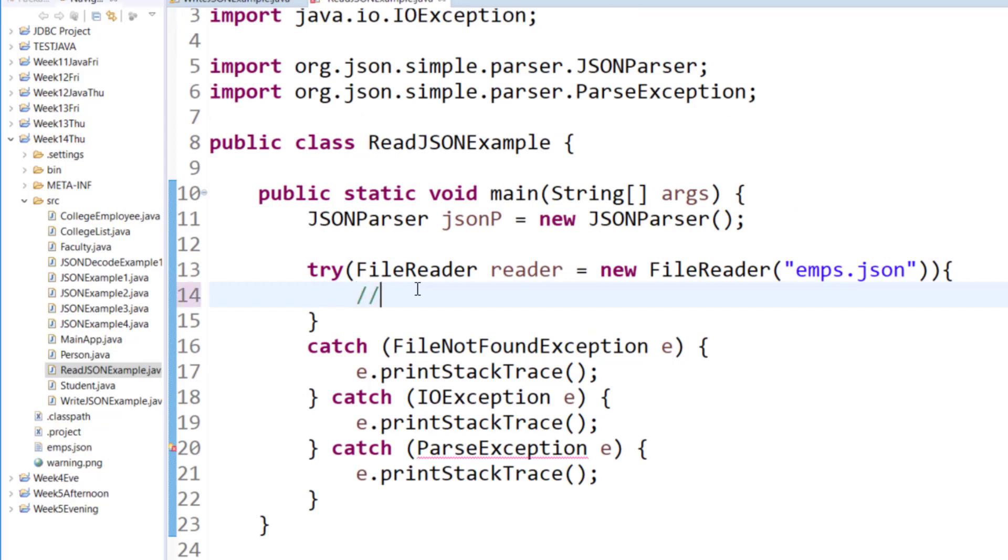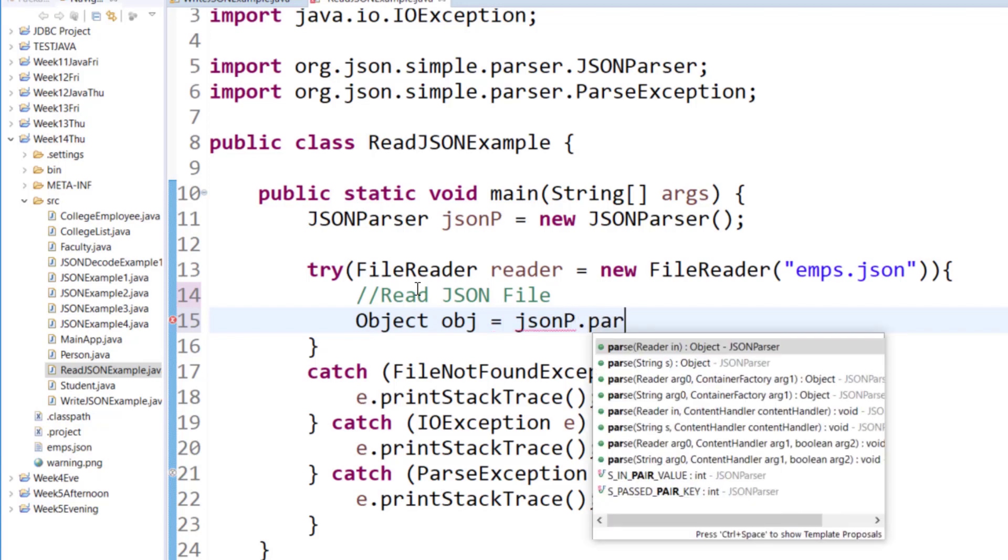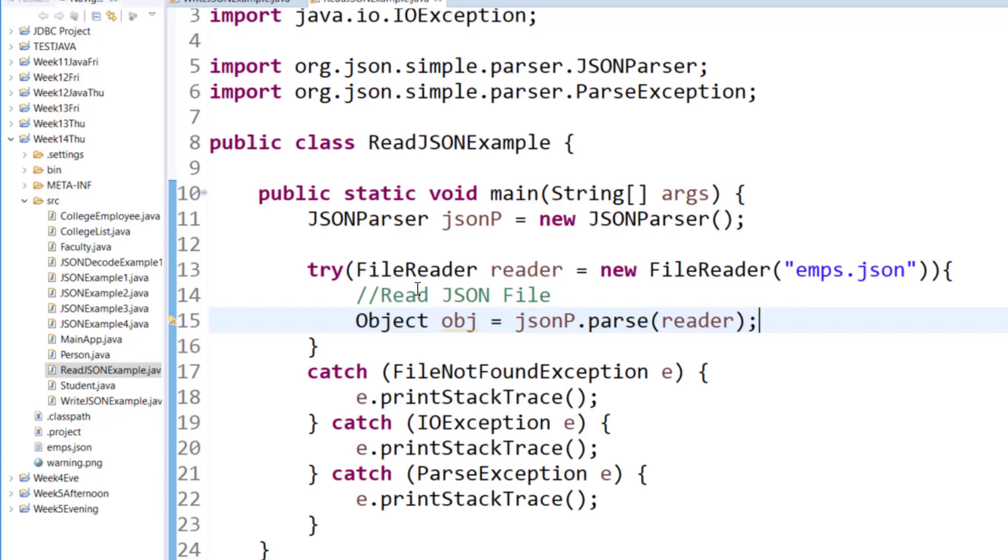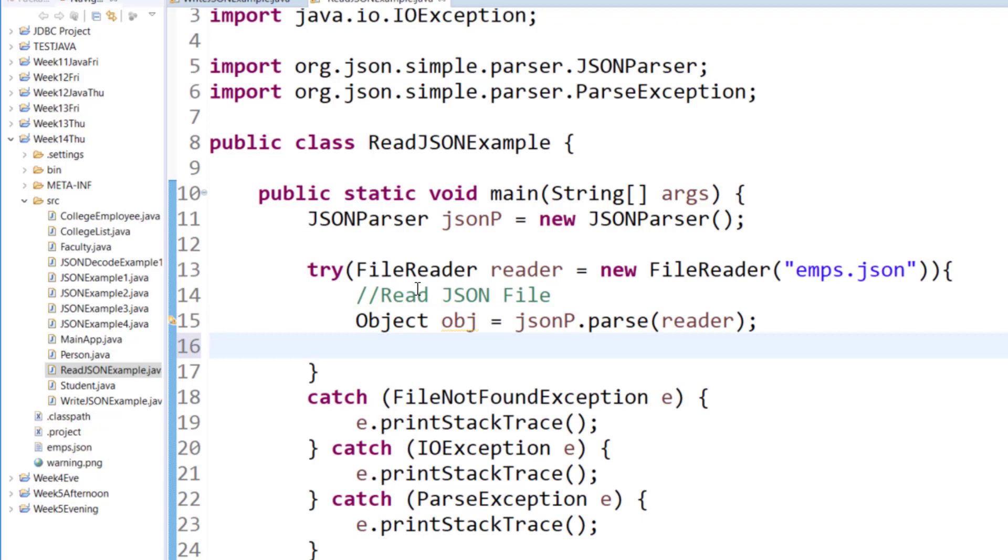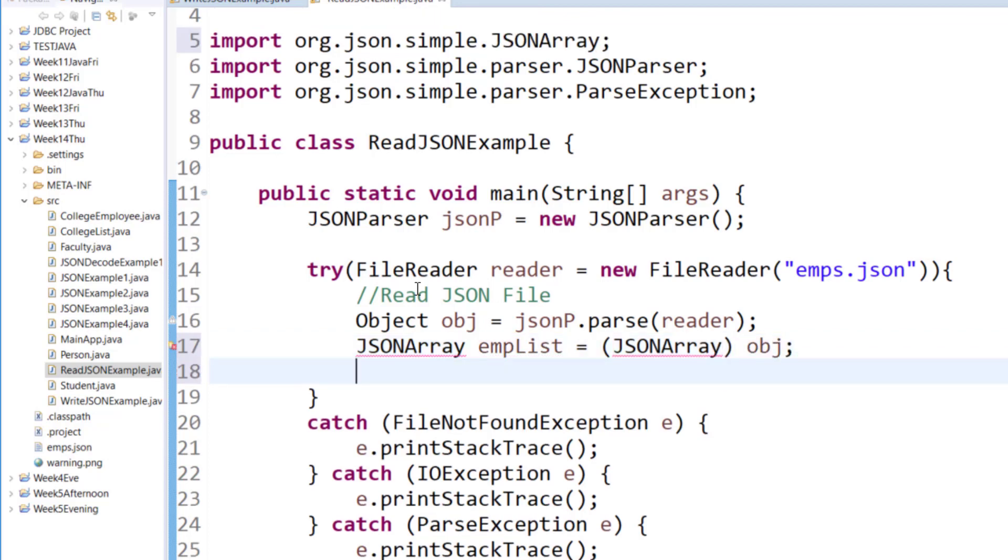Now we will start to read the JSON file so first of all we will start to parse the reader object which will allow us to get the entire data set from the ms.json into the object from where we will transfer it to a JSON array. So we will cast the object into a JSON array type.